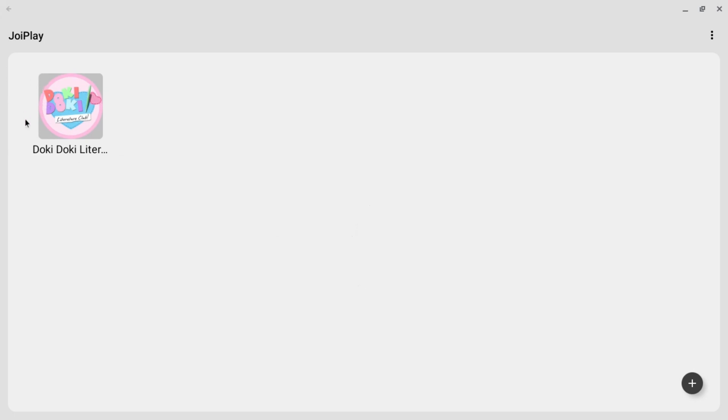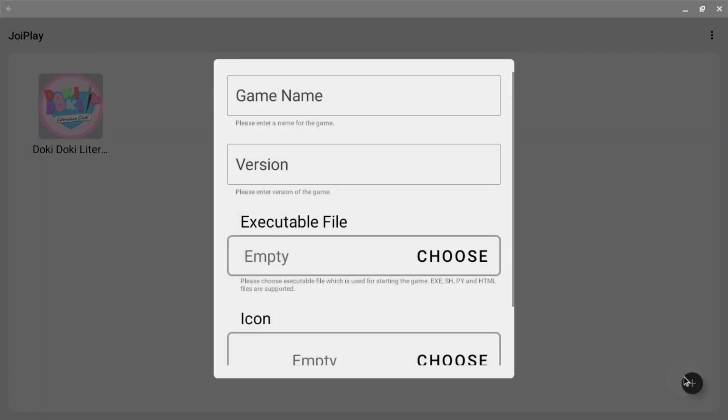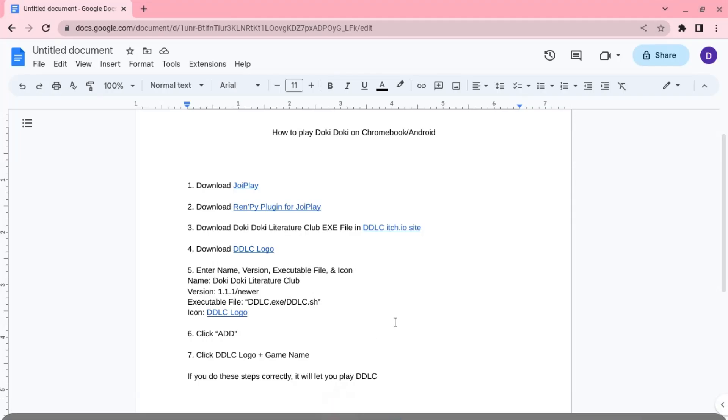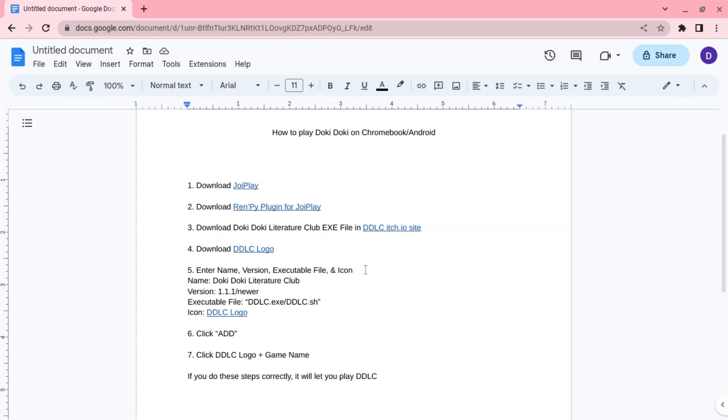As you can see, I already have it there, but you open JoyPlay, click on the plus, and put the game name. It says enter name, version, executable file, and icon. You put the name as Doki Doki.